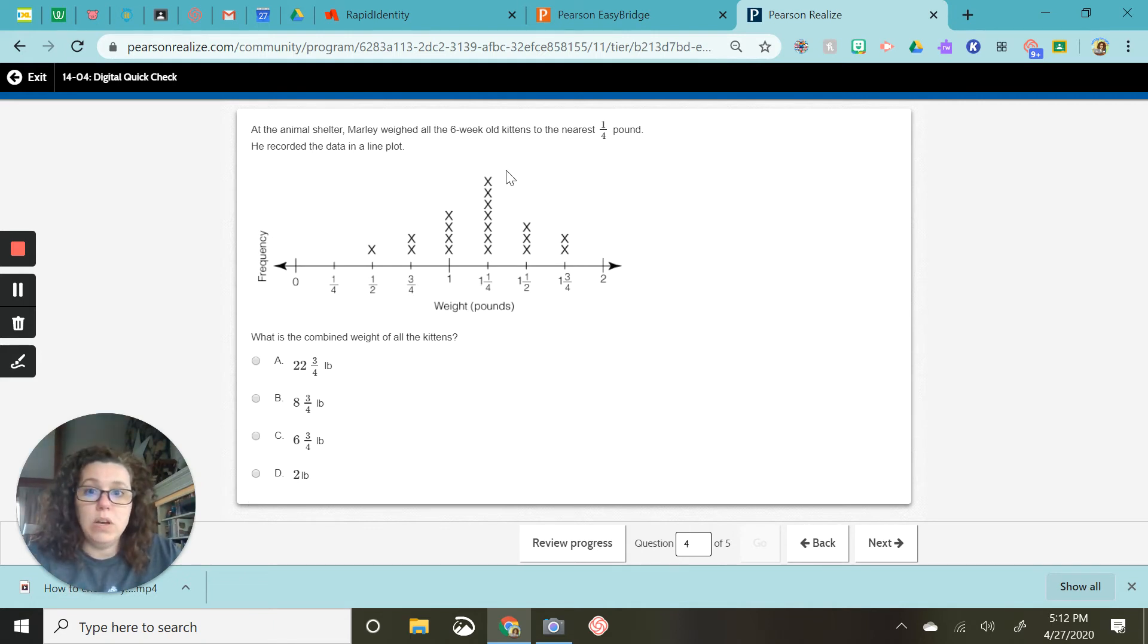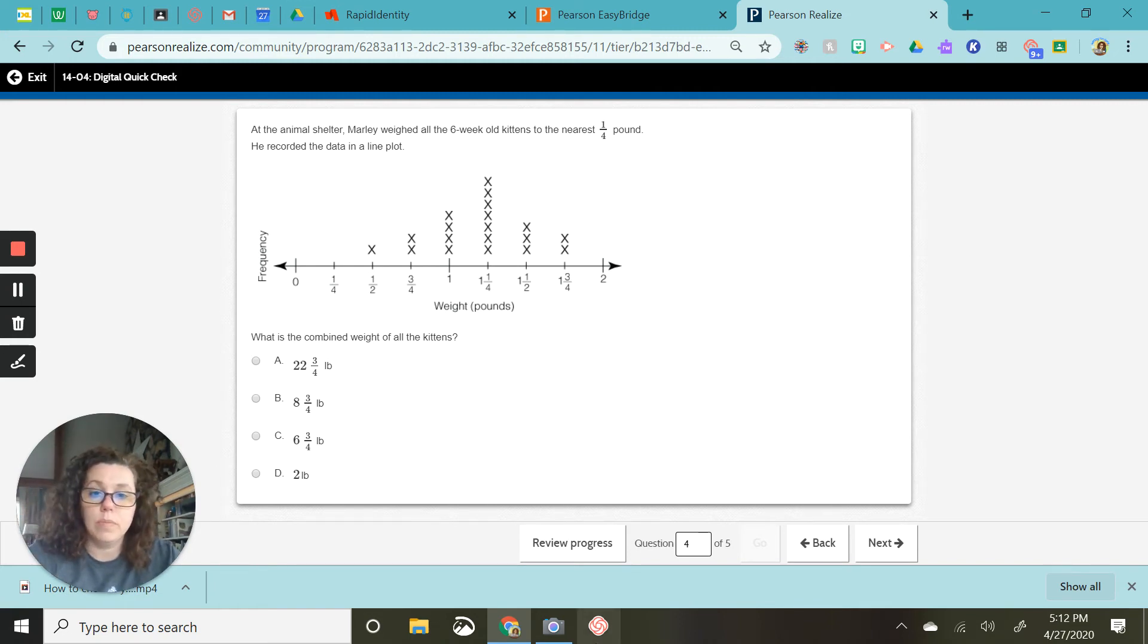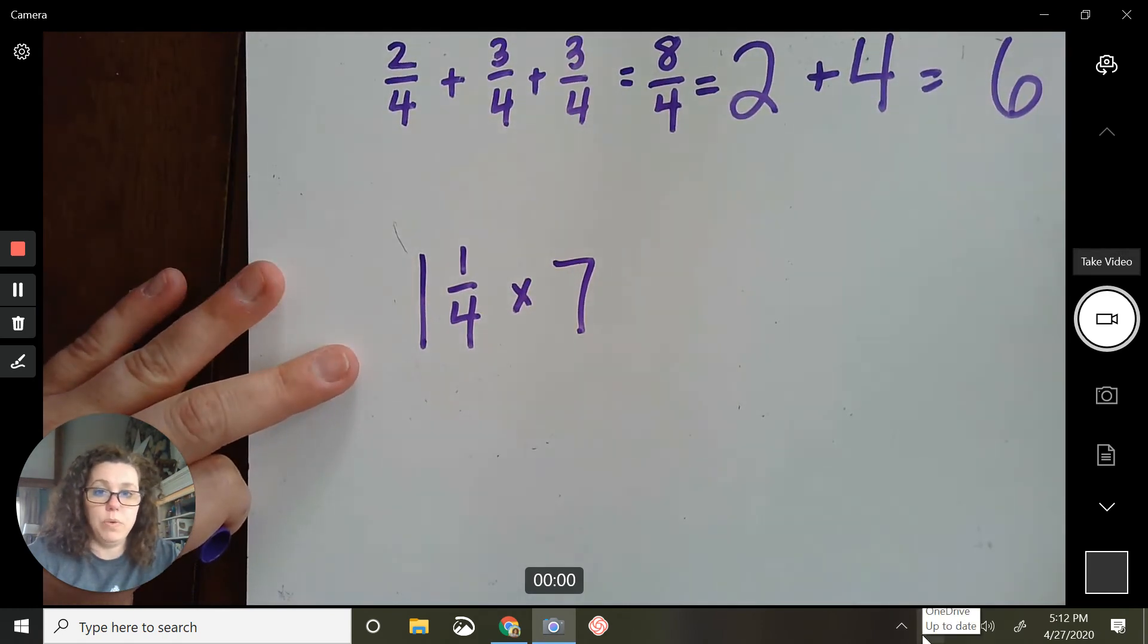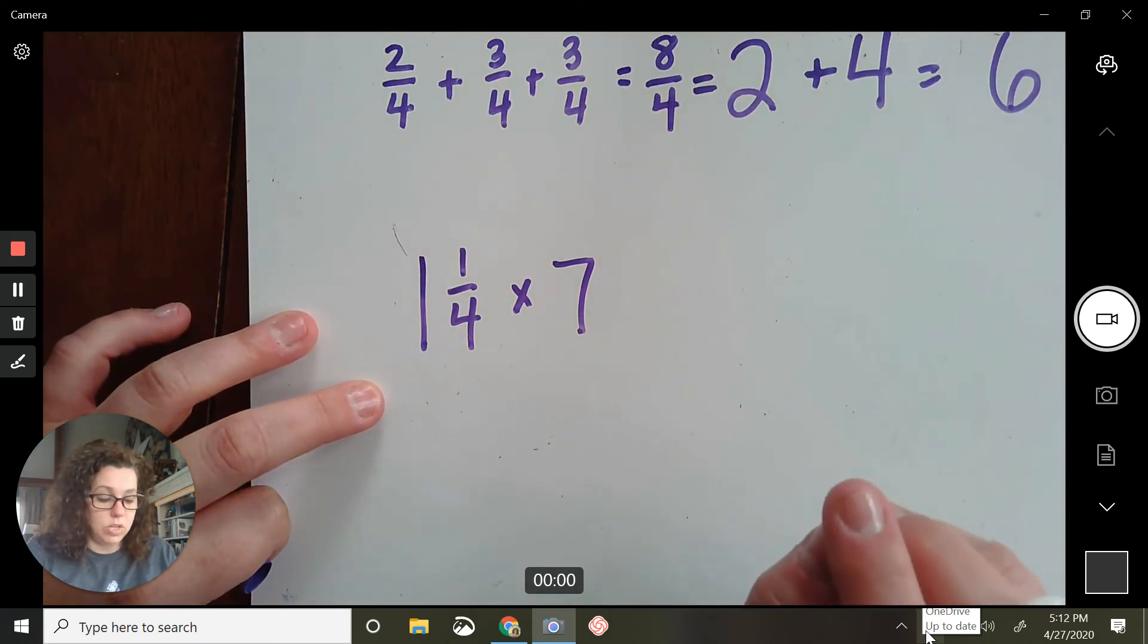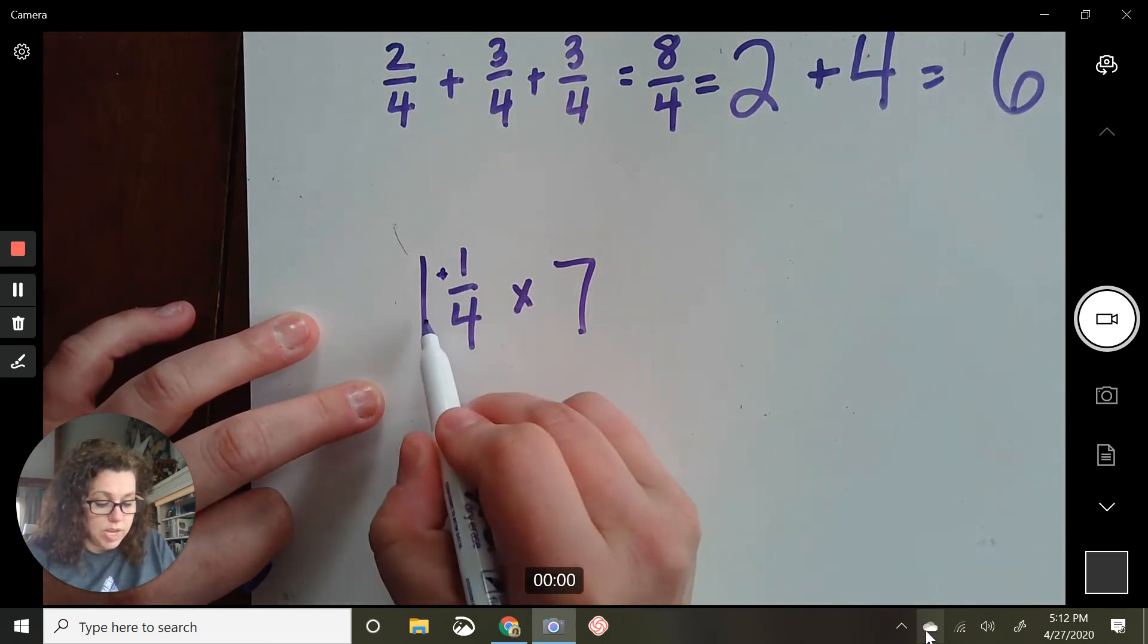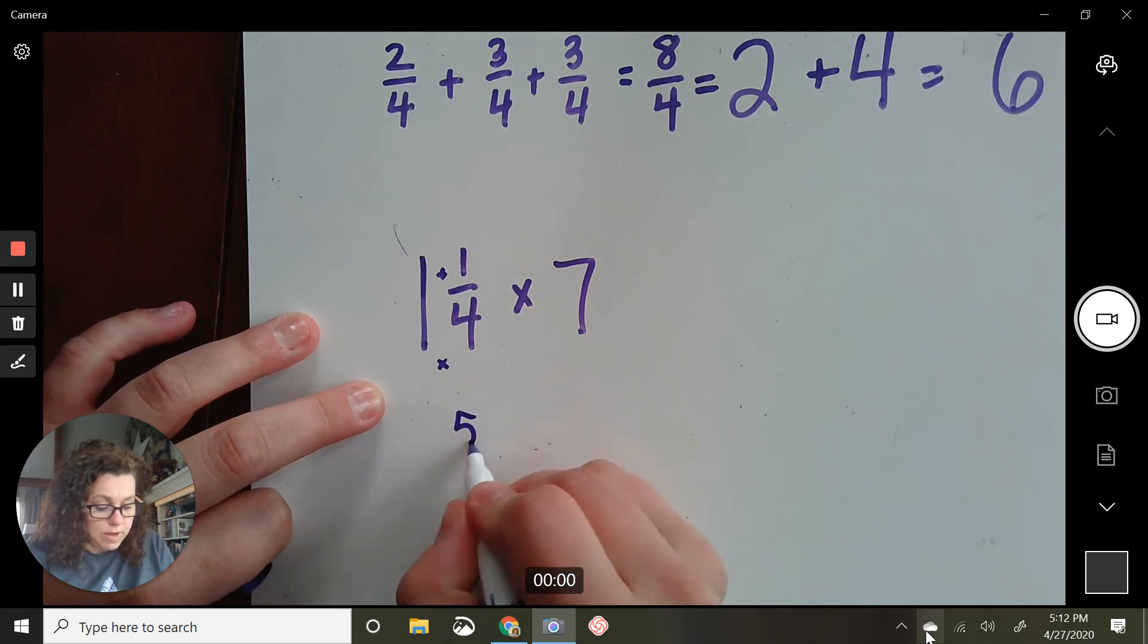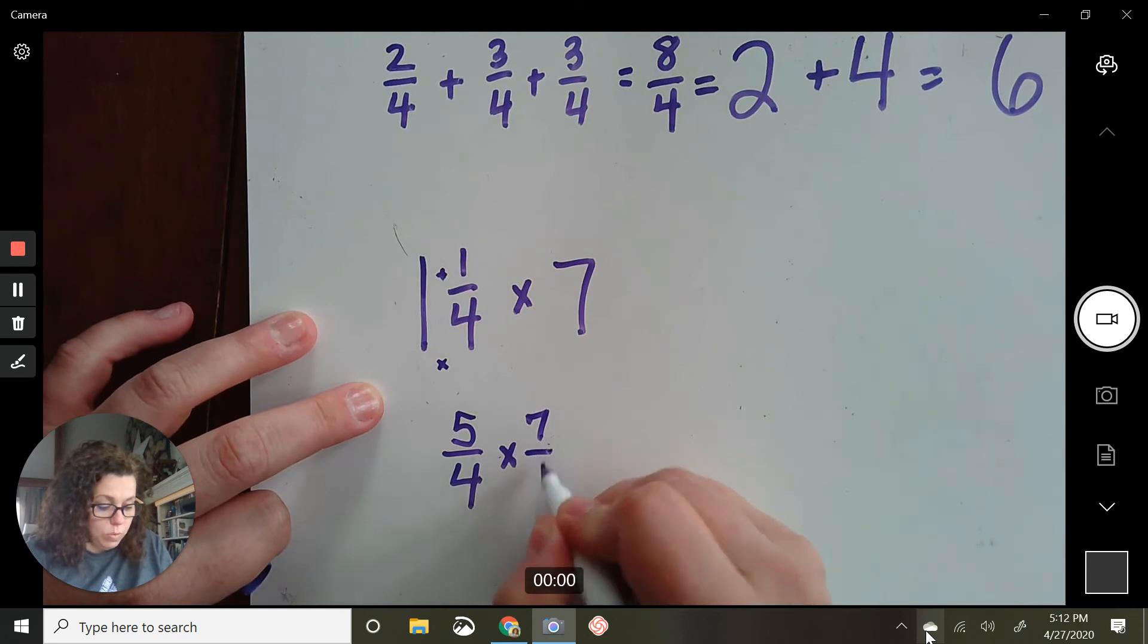Now I'm going on to this one. One and one-fourth. I have one and one-fourth. And when I counted up all the x's, I had seven of them. So I'm going to do this math problem. One and a fourth times seven. So we have to do a few things before we can even start to solve. First one is make this improper. Four times one is four, plus one is five. So five-fourths. And then you put seven over one.